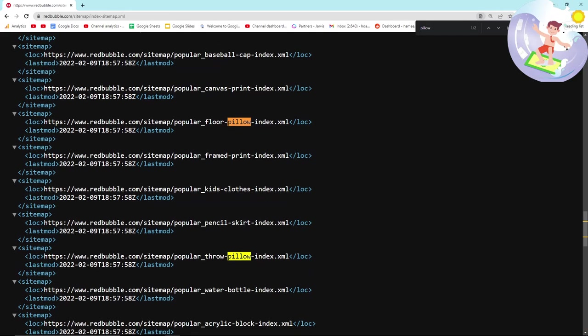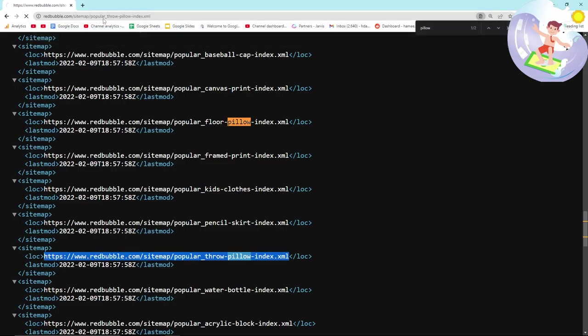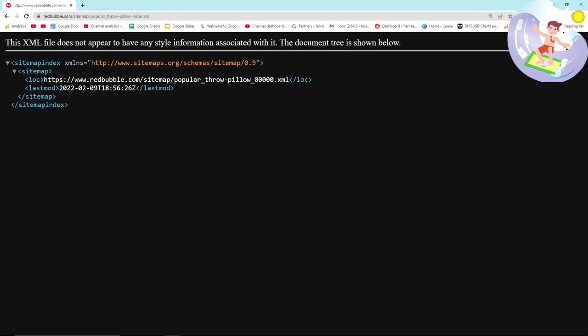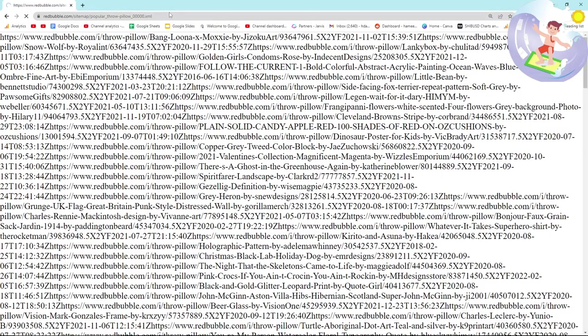I'll go to throw pillows. What you want to do when you get the sitemap is copy this link here. This is now popular throw pillows, which if you don't know make you about $20 per sale if you have a 50% margin, which is what one of my sales was.